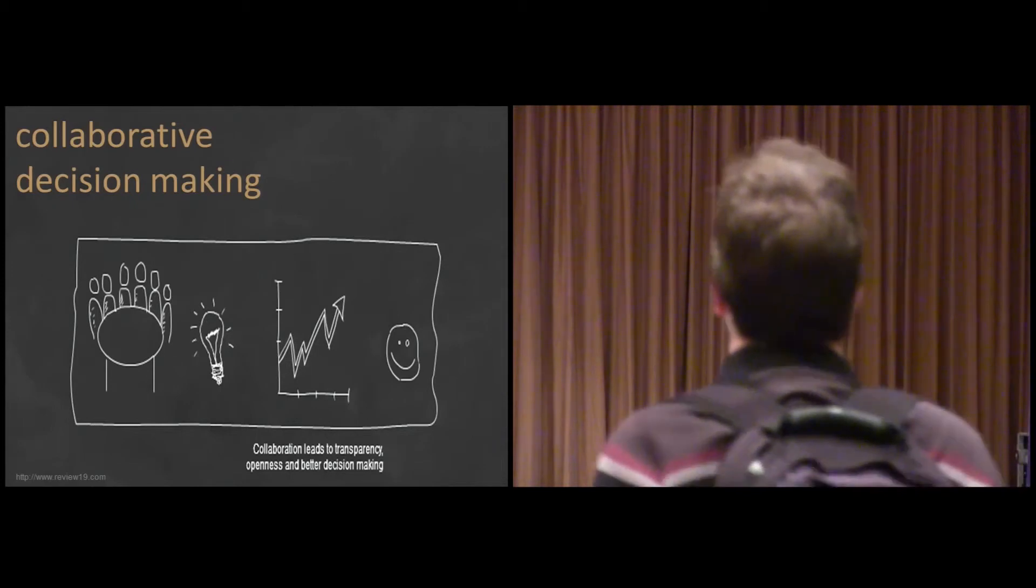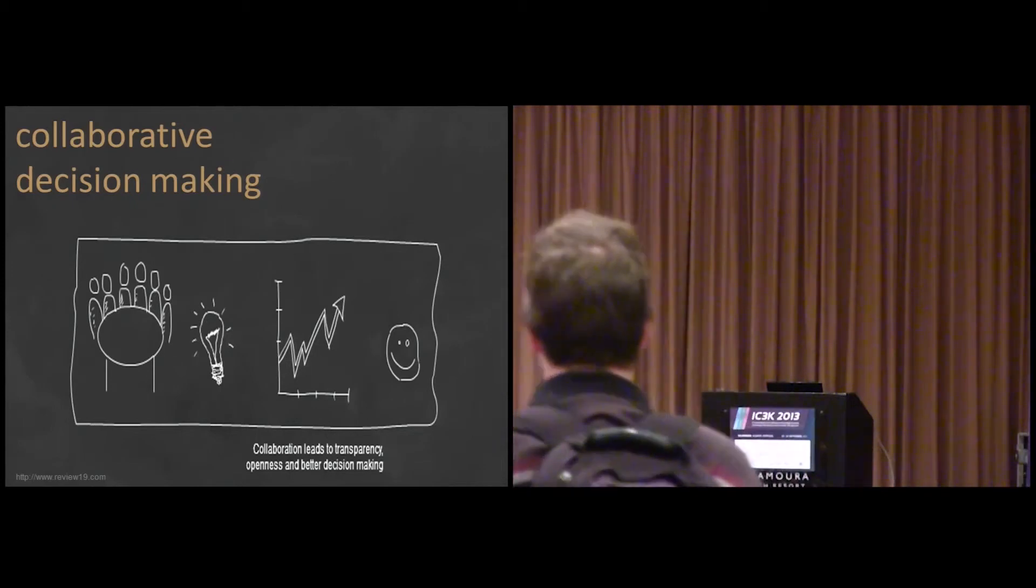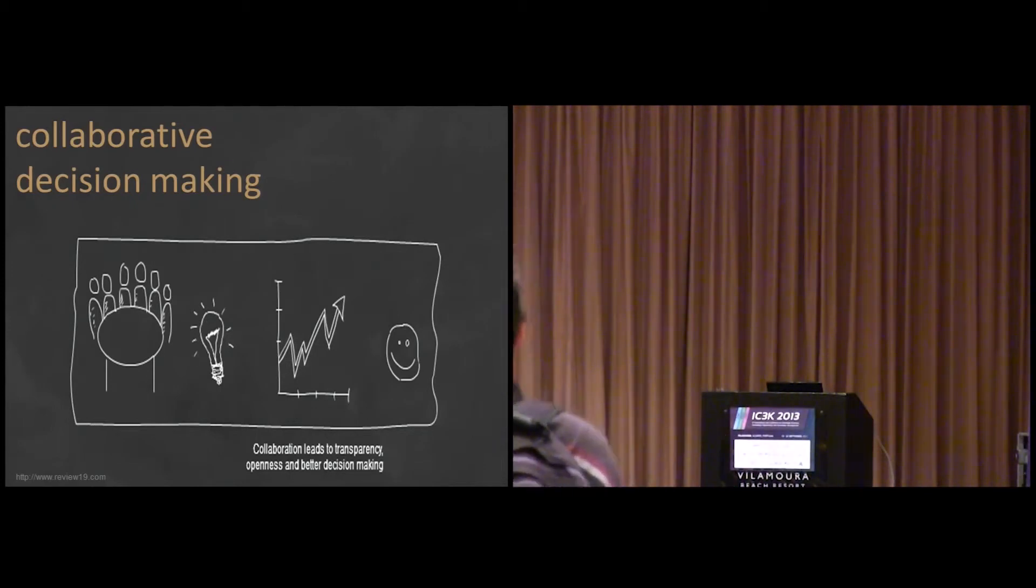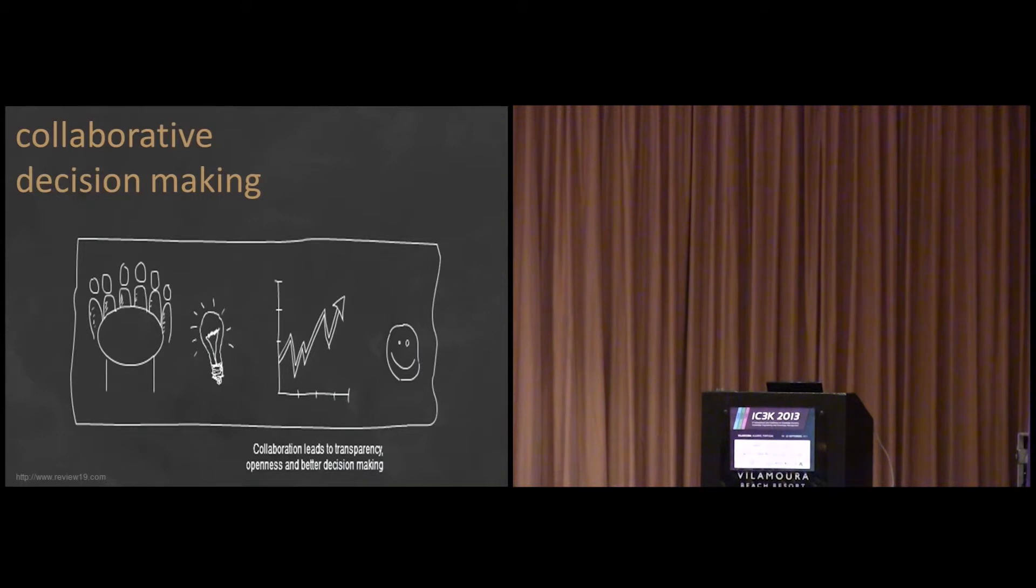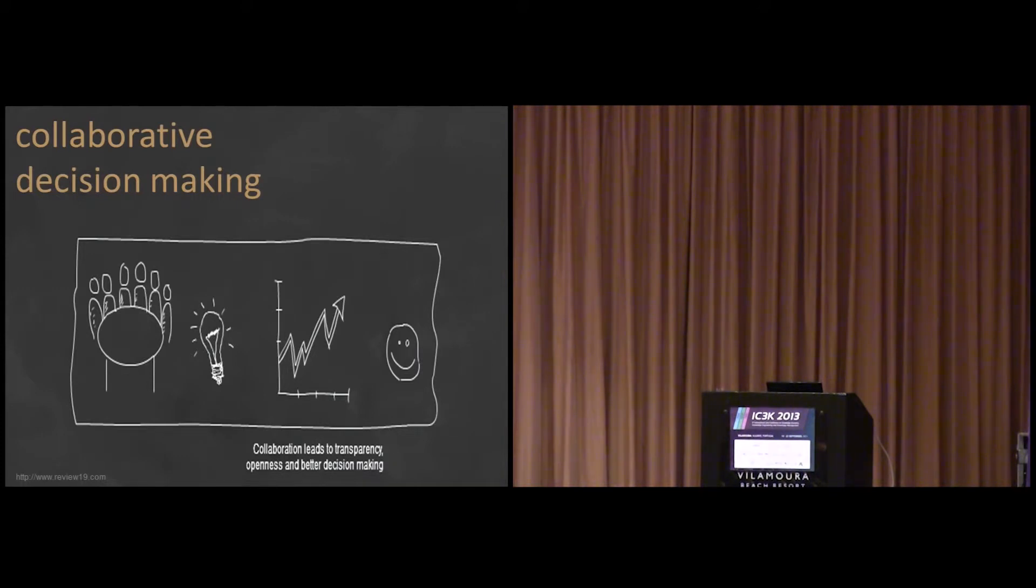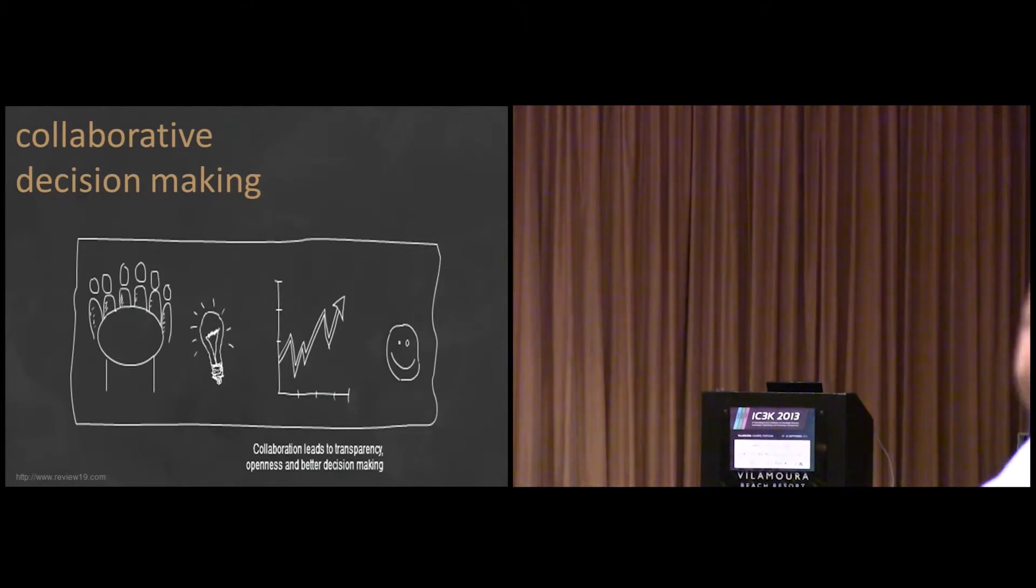So, the first part, I will briefly try to highlight some prominent issues in collaborative decision-making.